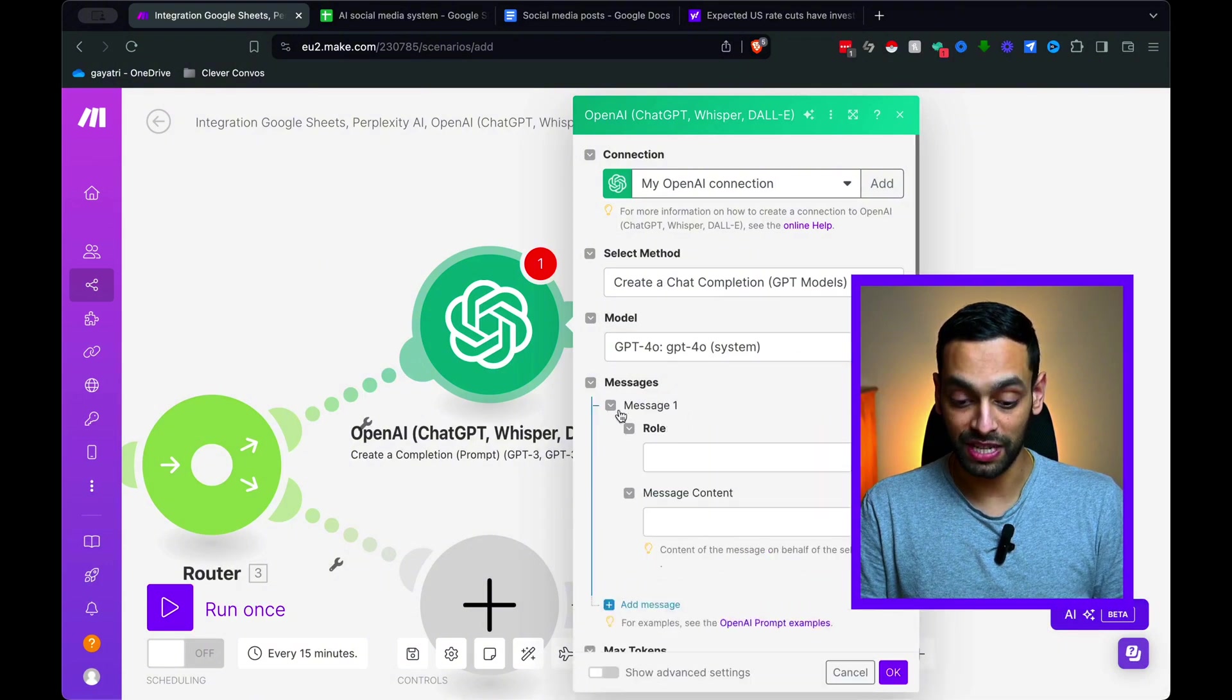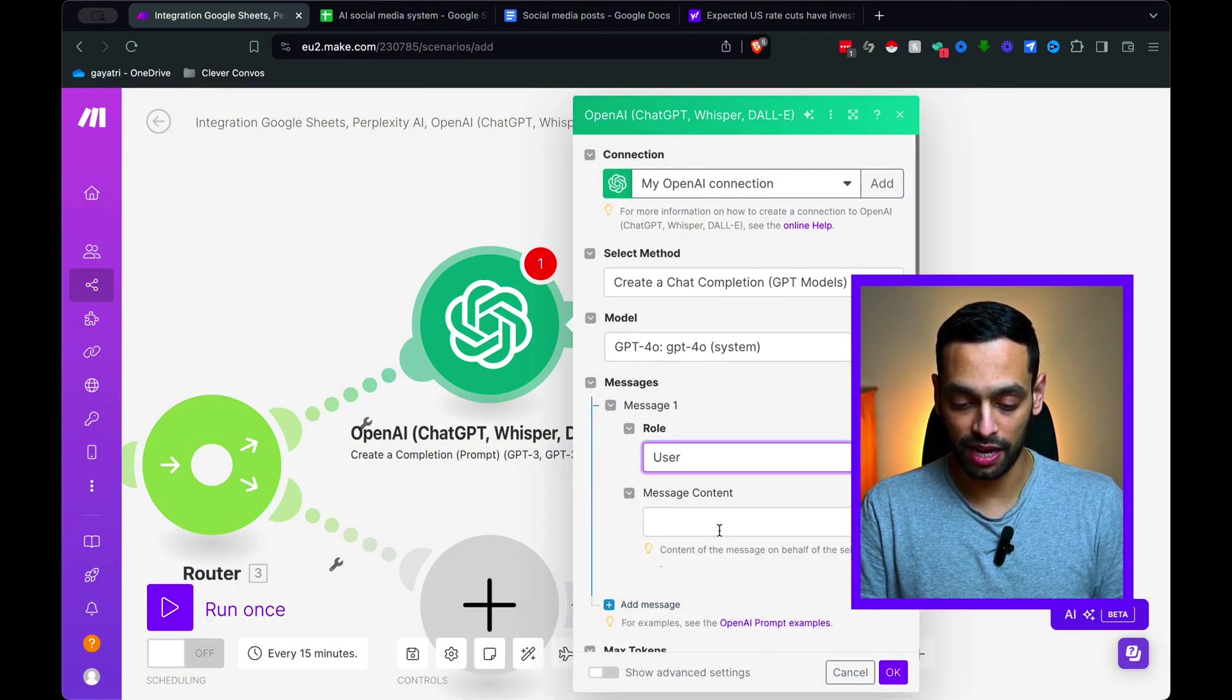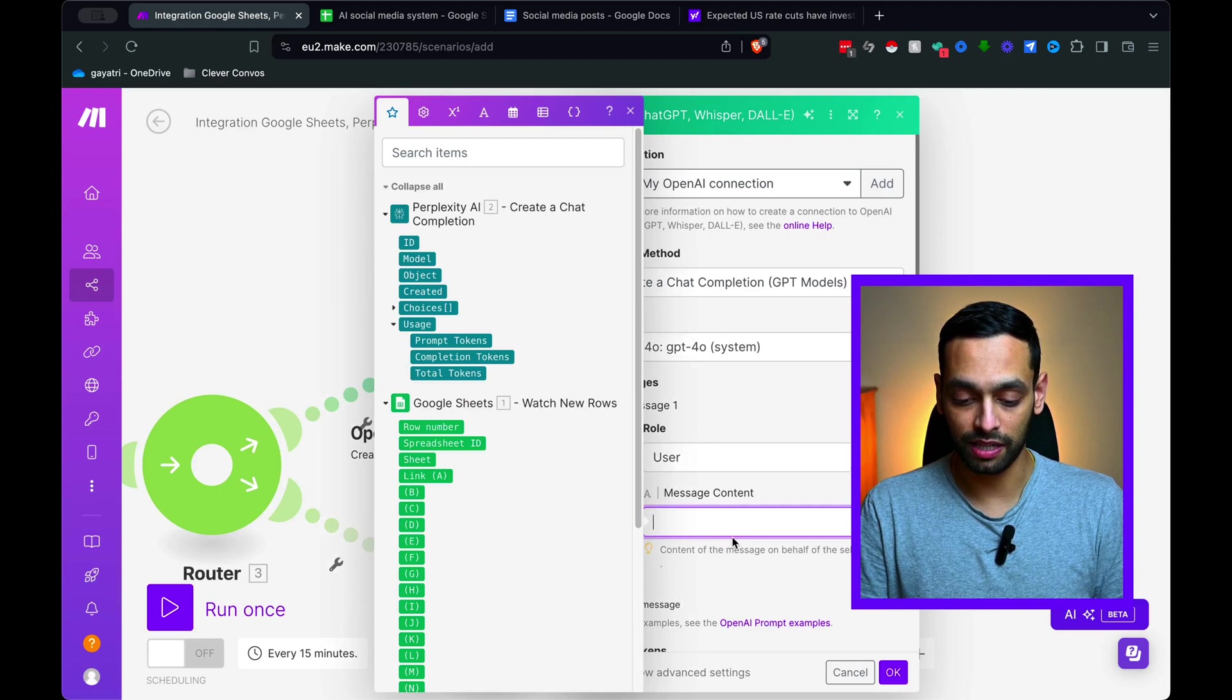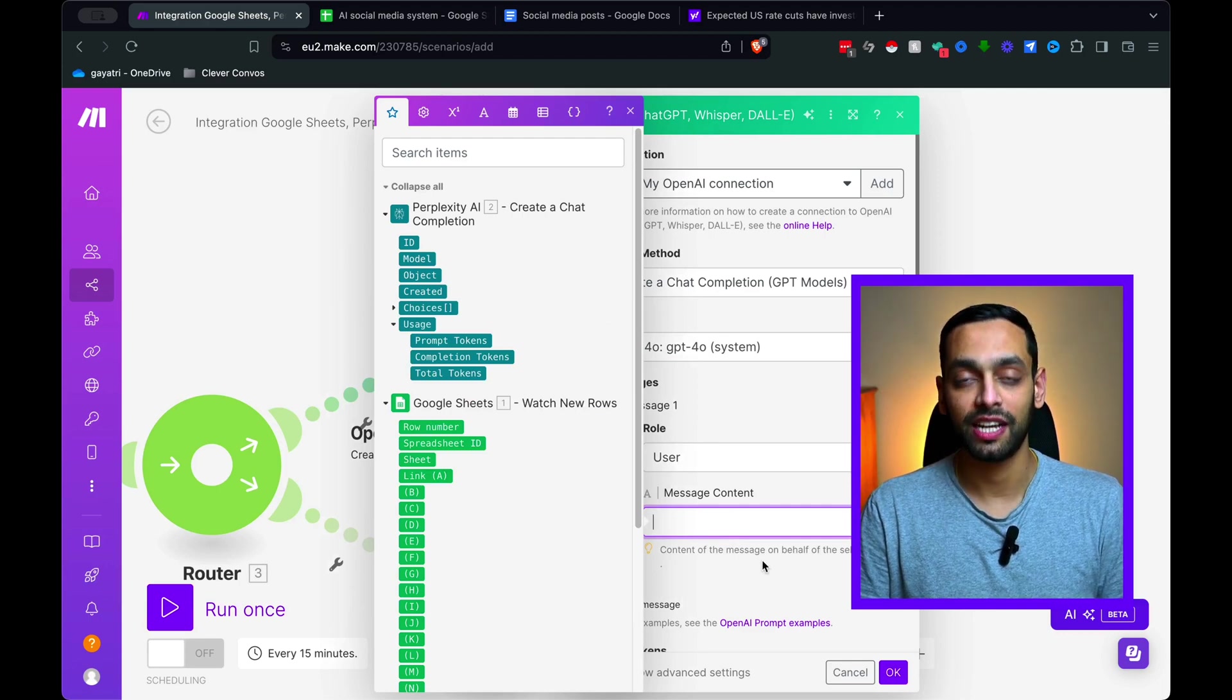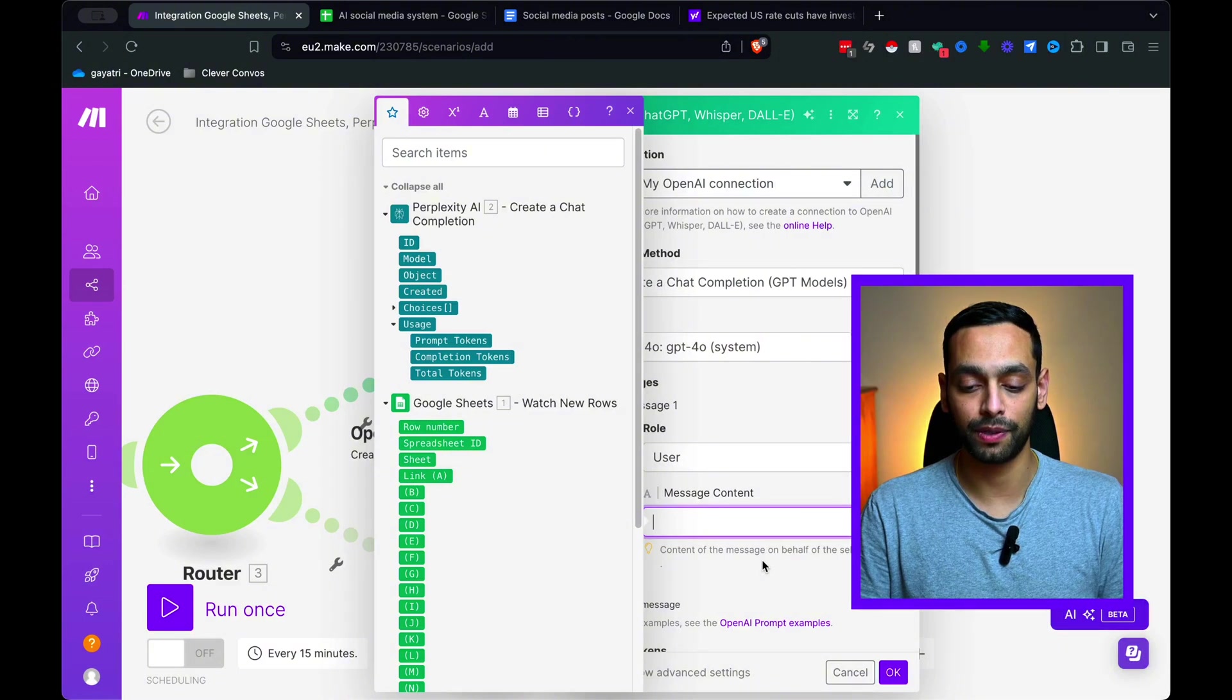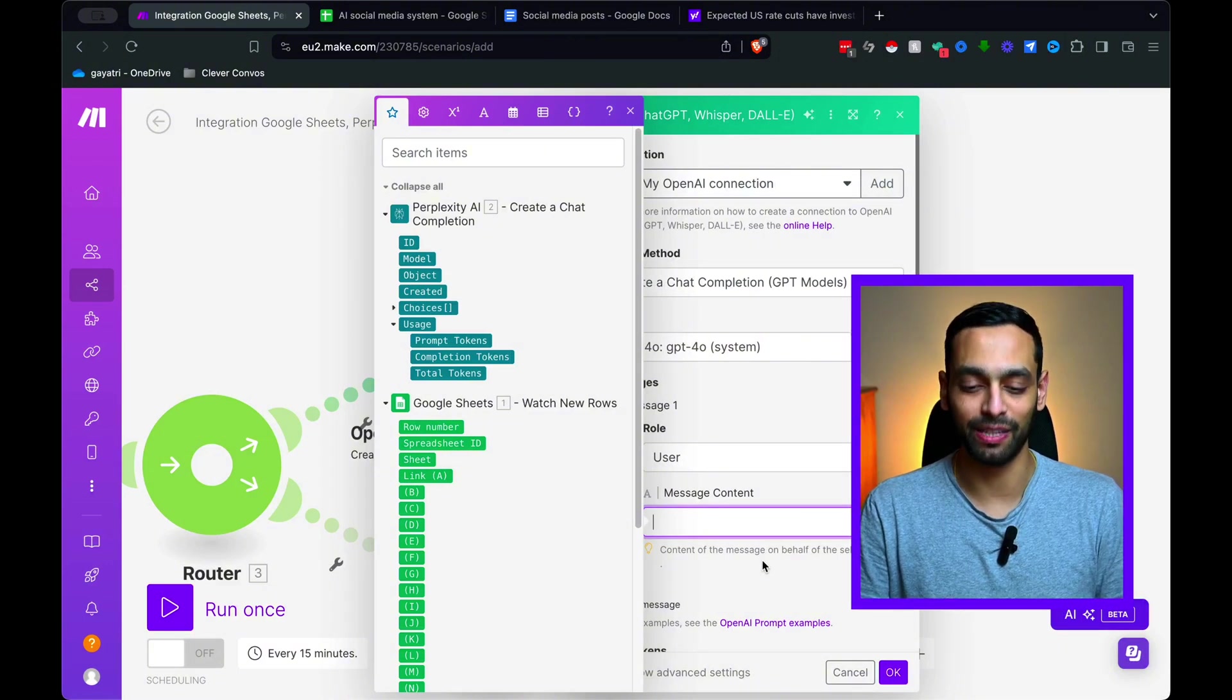In terms of the message now, this is where we're going to select user. And now we need to actually put down the message content. So now this message content is going to be the prompt that we're going to use to create that optimized LinkedIn post.